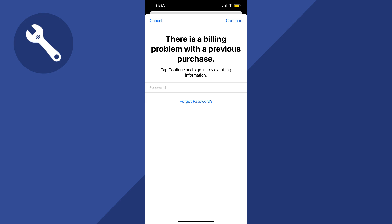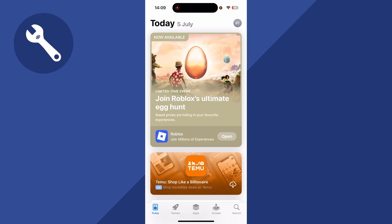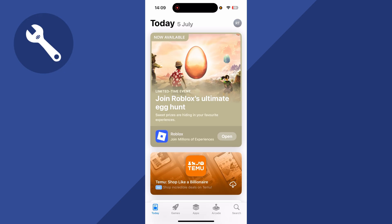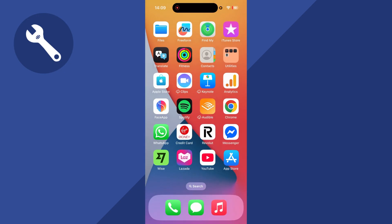How to fix 'there is a billing problem with a previous purchase' on your iPhone. If you're getting this error message when trying to purchase a new app, there are a couple of things we can do to solve it.